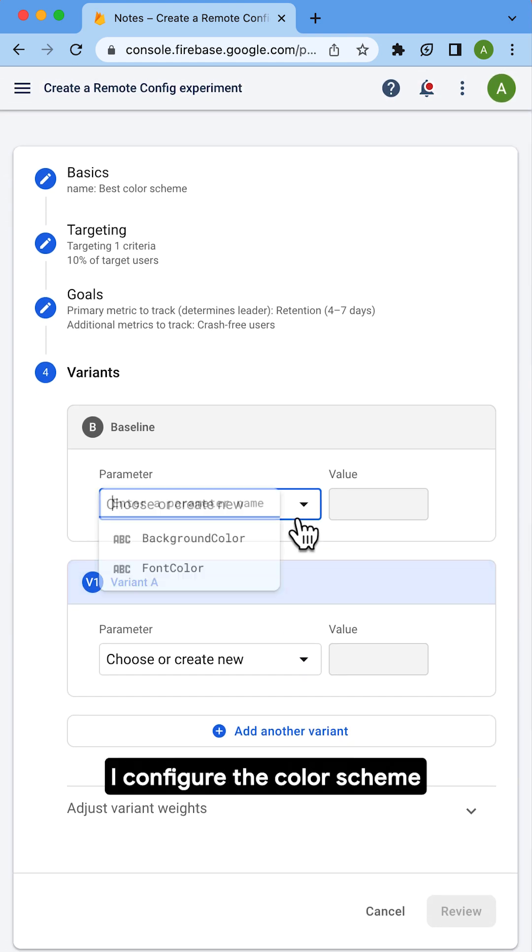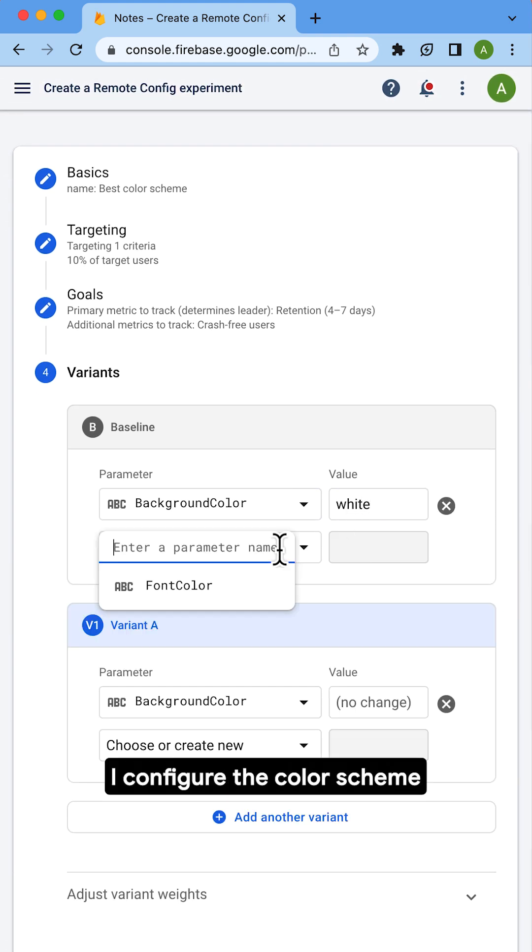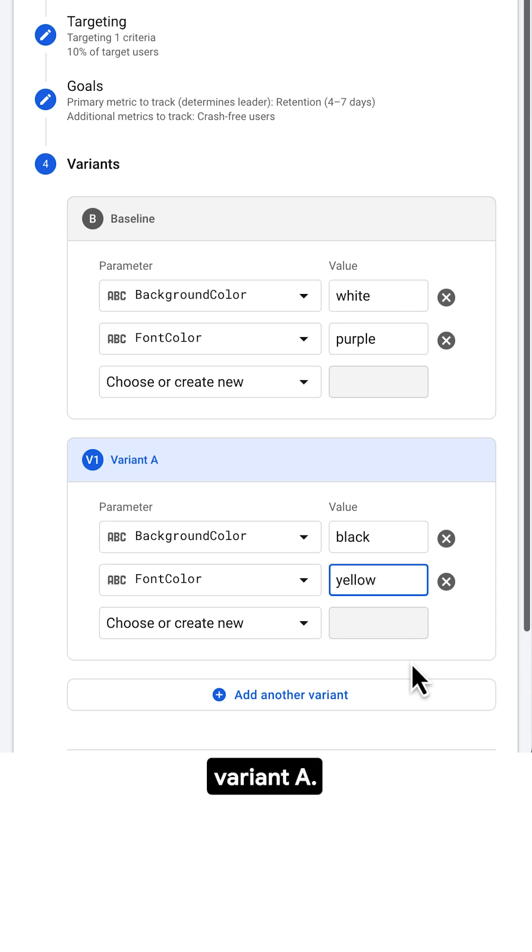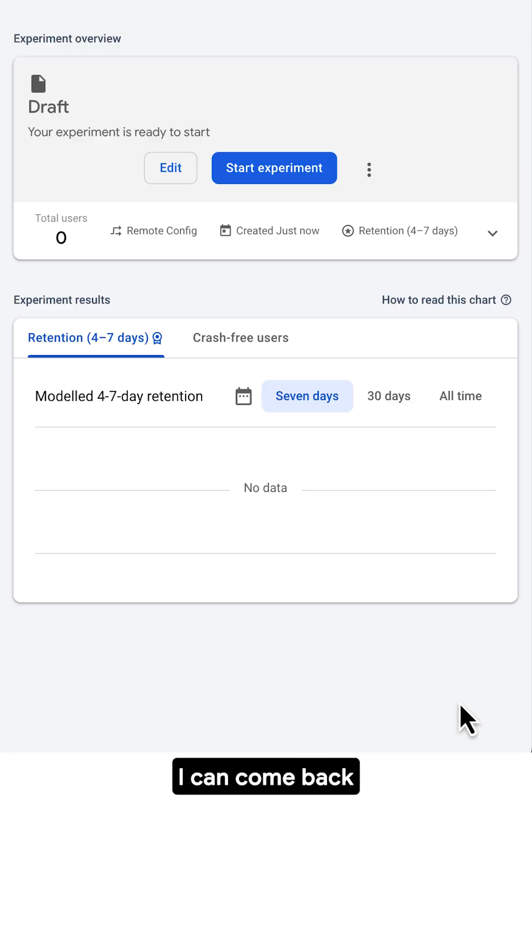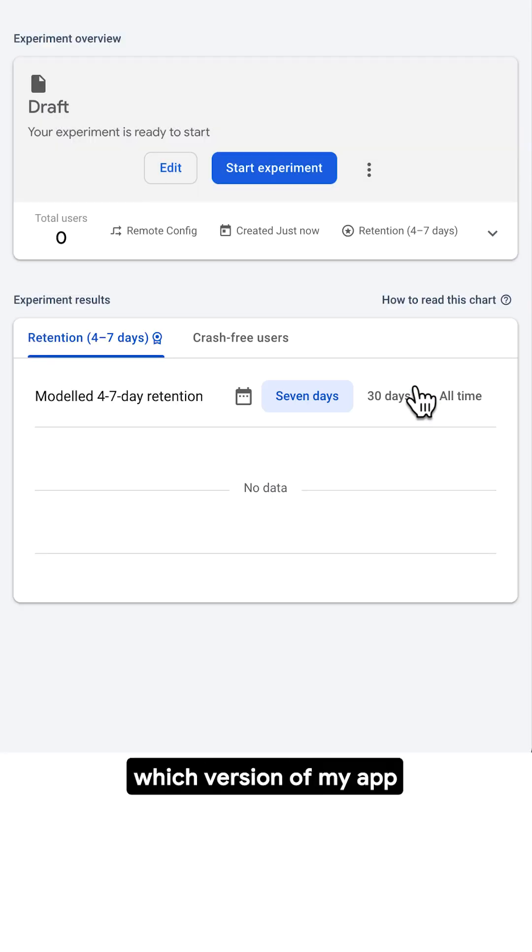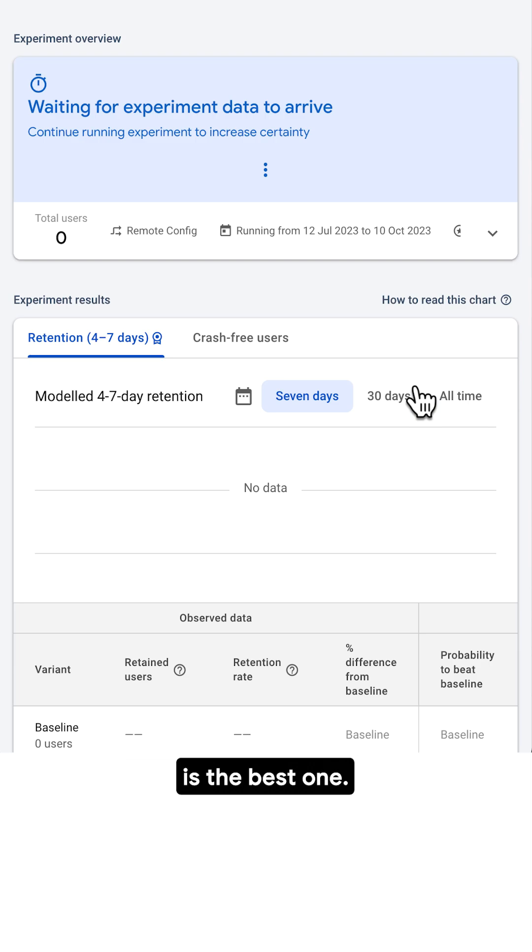Next, I configure the color scheme that will be sent to the baseline group and another one for variant A. Done. I can come back to this experiment in a couple of weeks and check which version of my app is the best one.